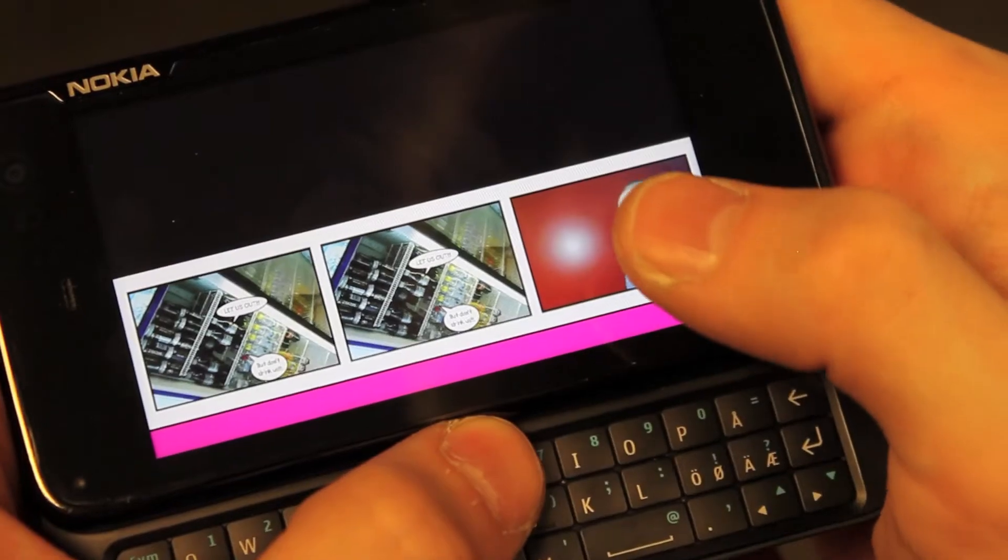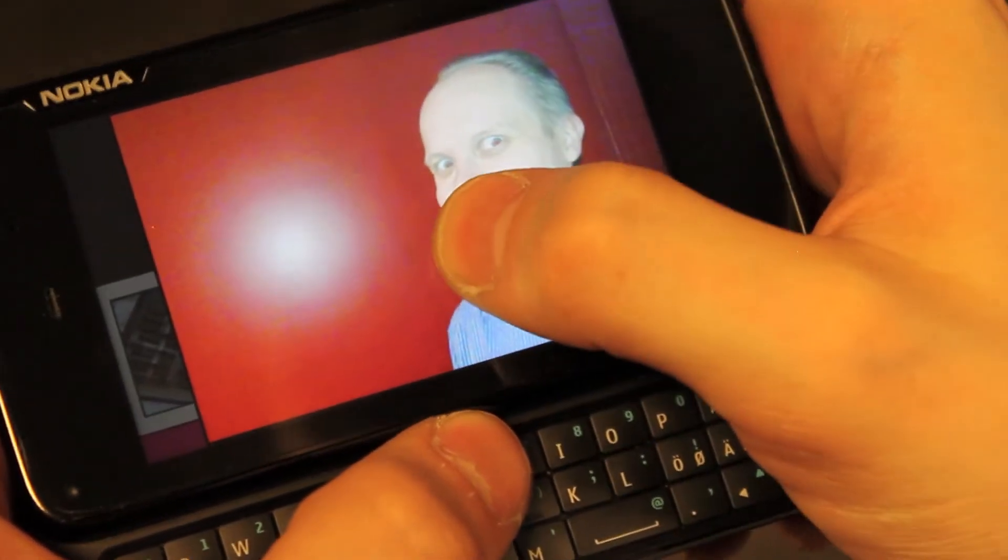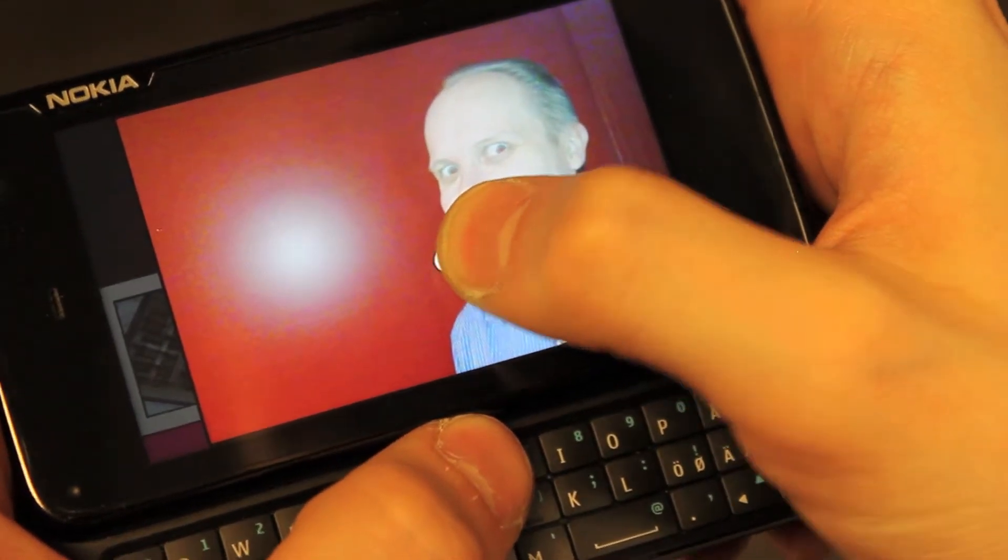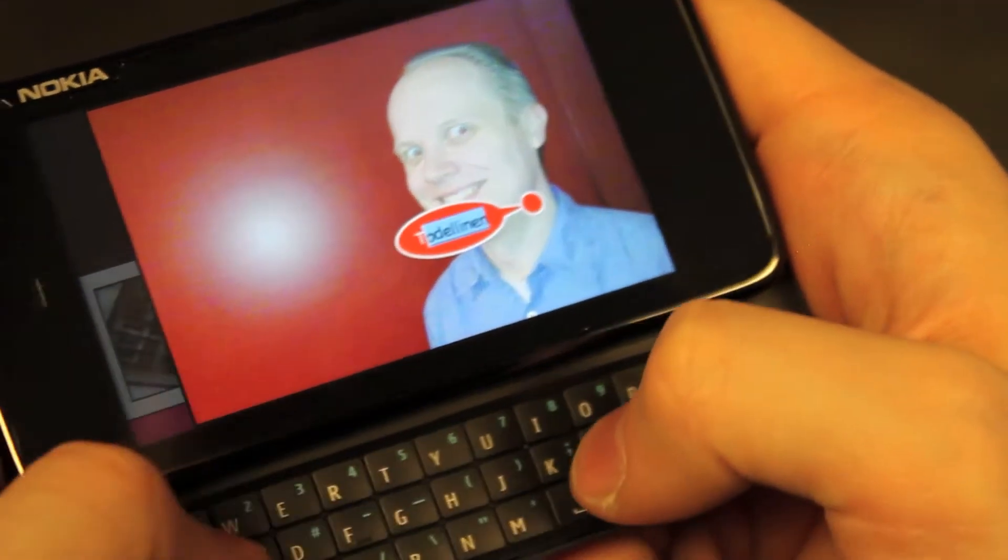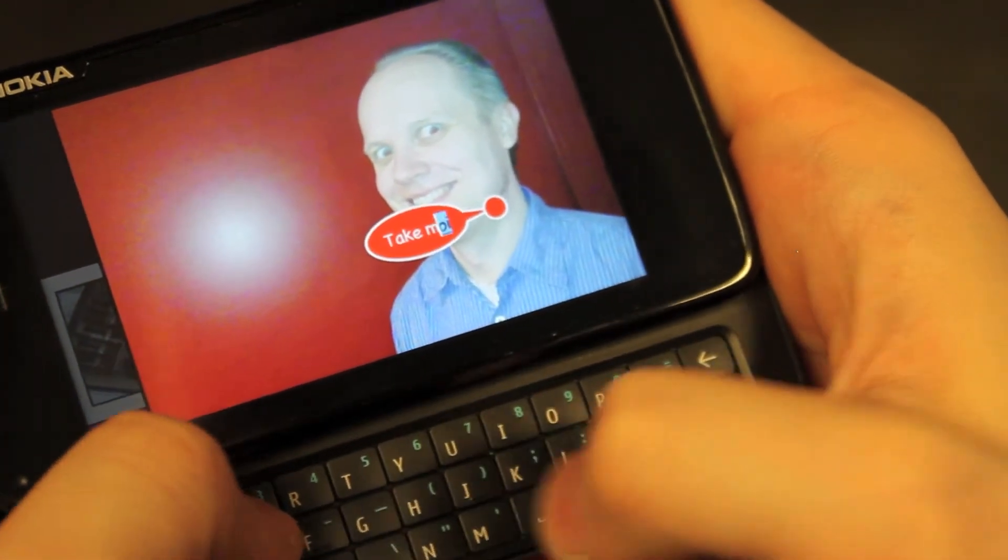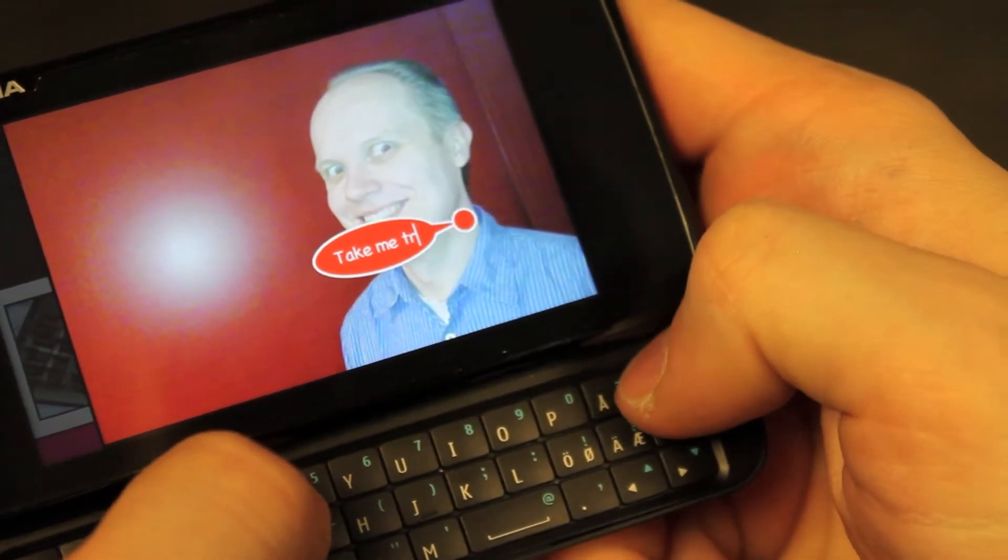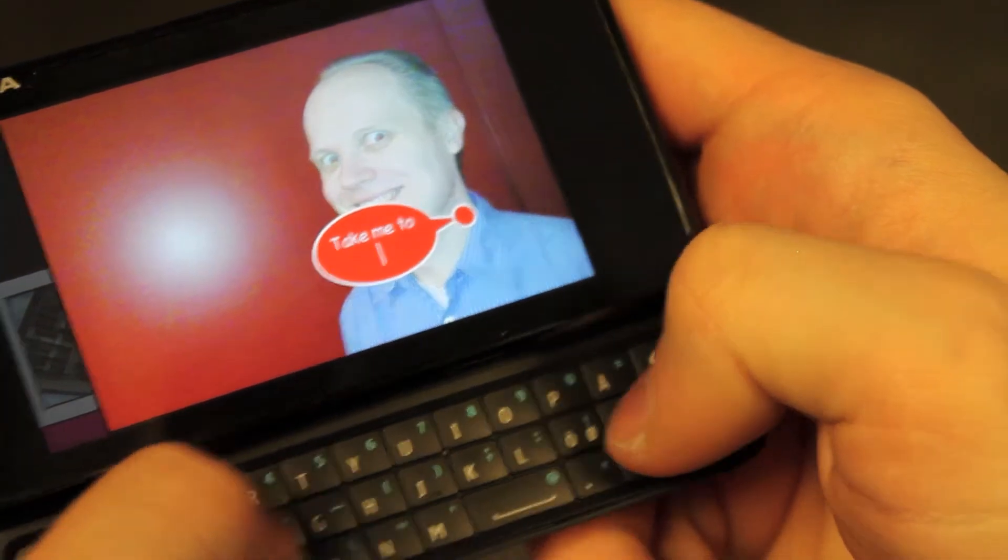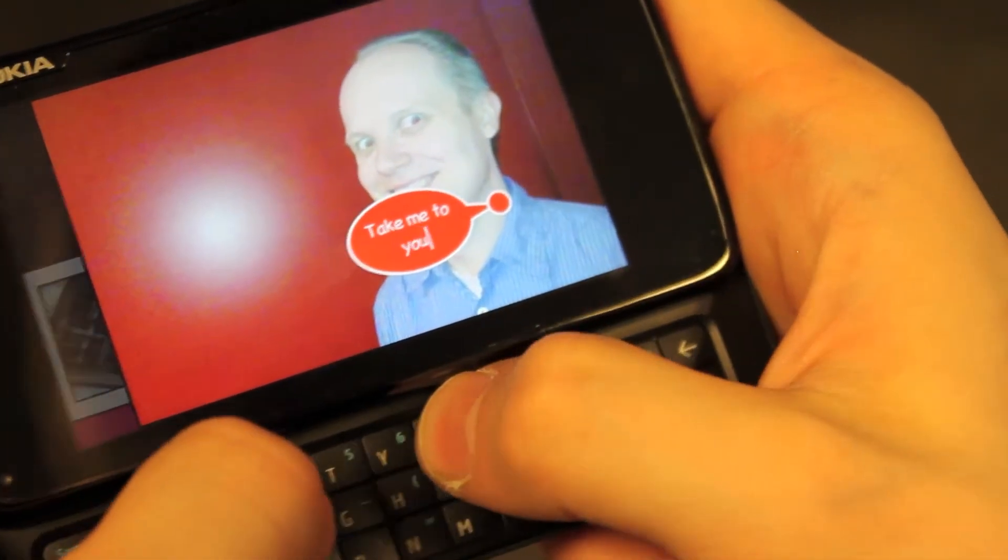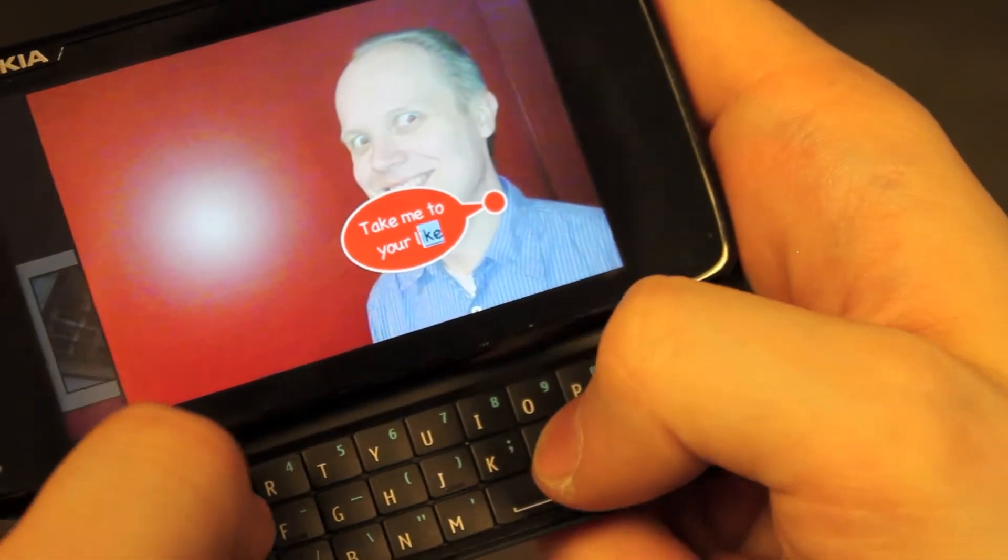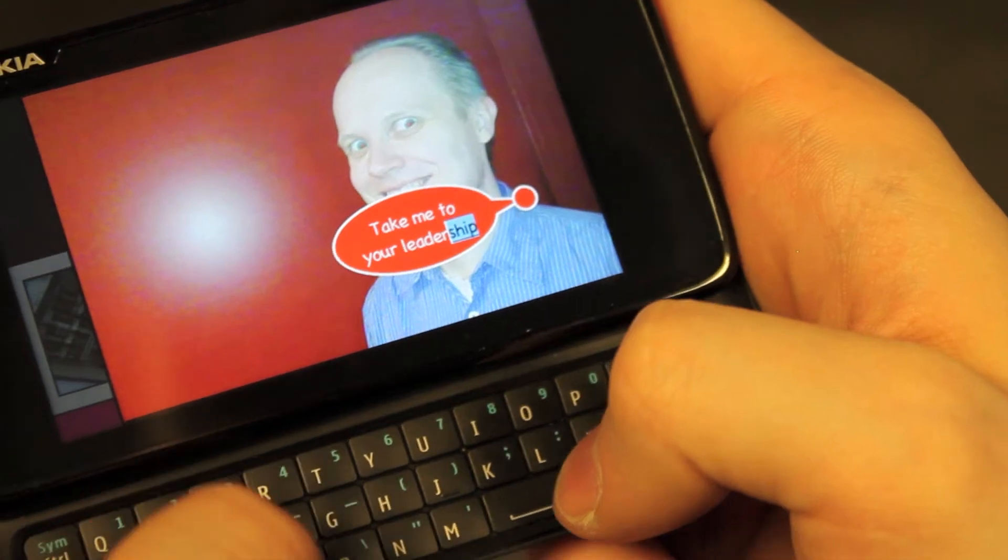Users can add speech bubbles to the panel by performing a long press. A currently selected bubble is shown in red. Using the physical flip keyboard, users can directly type text onto the bubble, which dynamically changes shape to accommodate text.